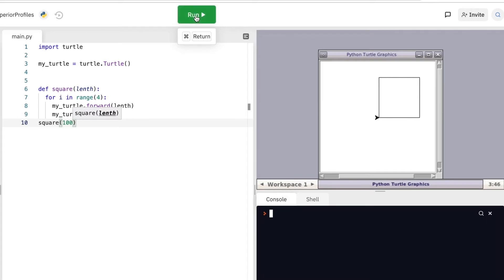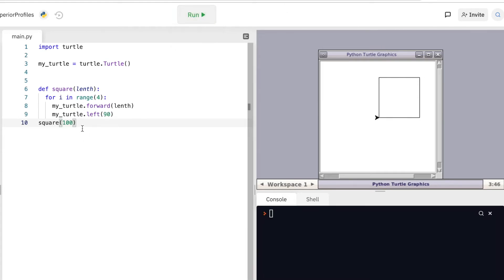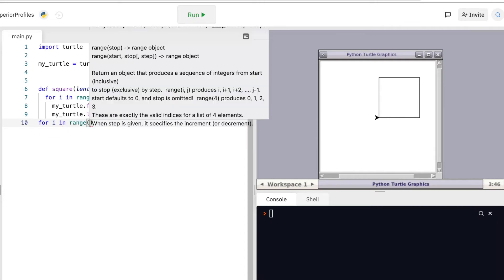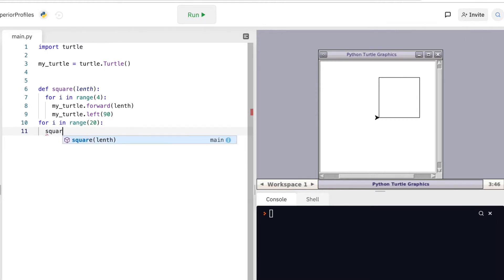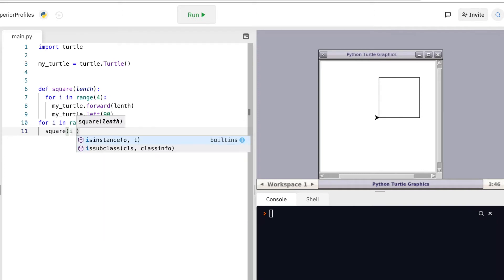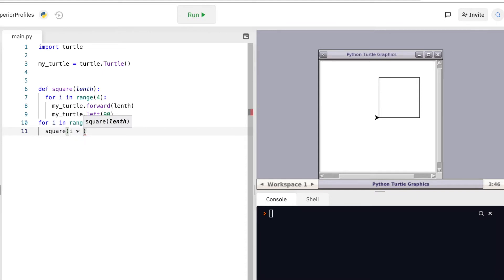It's fine, working. Now I need to draw 10 to 20 squares, so I'm doing for i in range — let me first give at least 20 — okay, 20 squares. Then call square, and I'll set the size based on i.